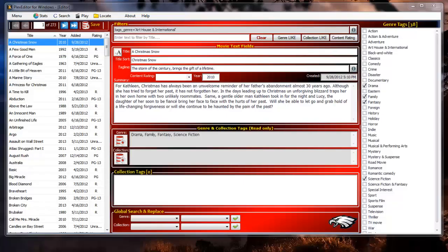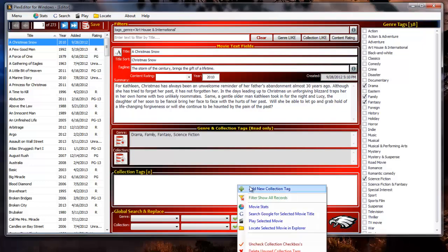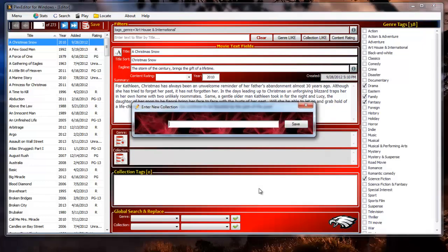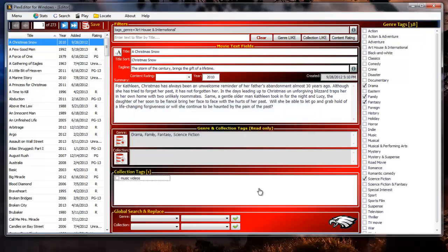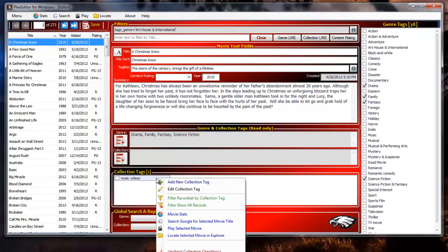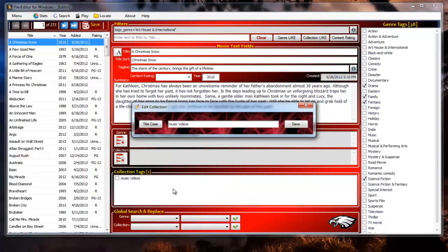Now let's do a little editing. Let's start by creating a new collection tag called music videos. Right click in the collection tags box and select add new collection tag from the context menu then type music videos into the entry form and hit enter or click save. Note that I did not capitalize music videos. I did that to show you the next example. Right click the music videos tag in the collections tag box and select edit collection tag. We can edit the tag or in this case just click the title case button and then save.